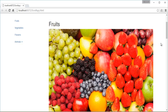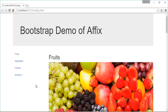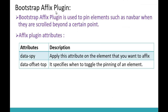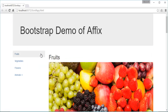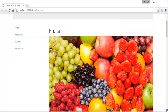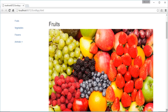Our objective is to pin this navbar, and we can achieve that with the help of the Affix Plugin. To work with the Affix Plugin we need to use two important attributes: data-spy and data-offset-top. The idea is that as soon as the Jumbotron disappears while scrolling, this navbar should get fixed in place.